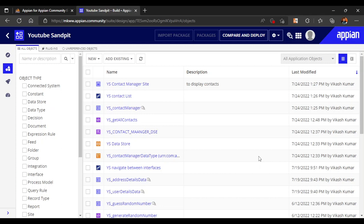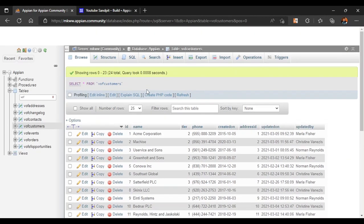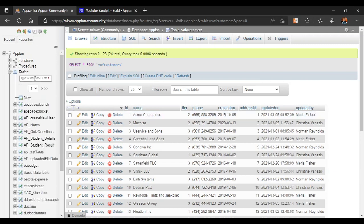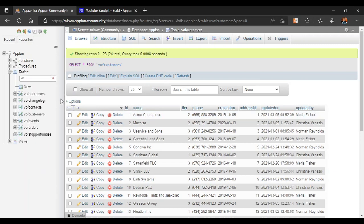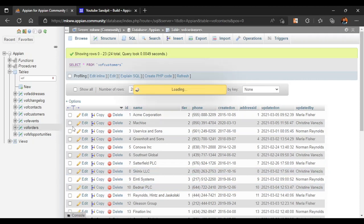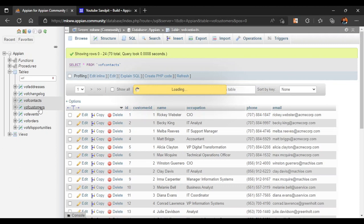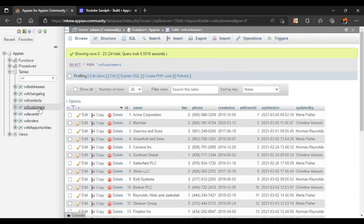In this video we are going to see about query entity — how to fetch data from our database with the help of query entity. If we open the database we can see that data is already available. You can search for 'VOF' and see many related tables containing a lot of data, which we can use to query the database.